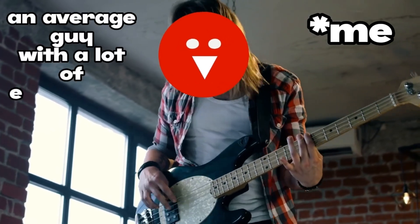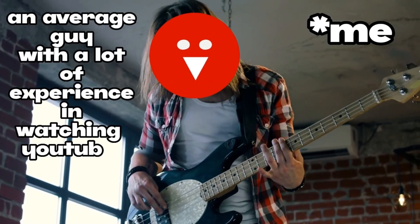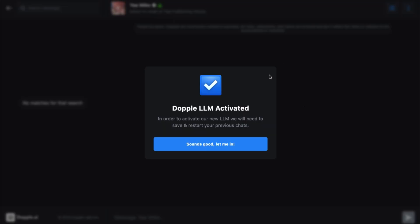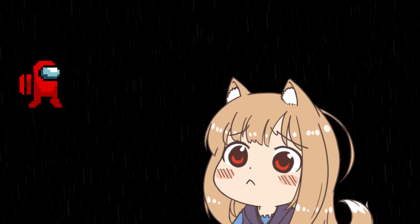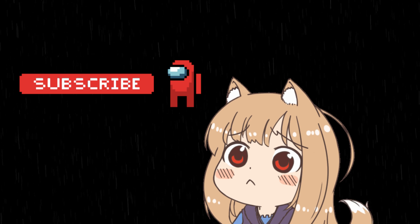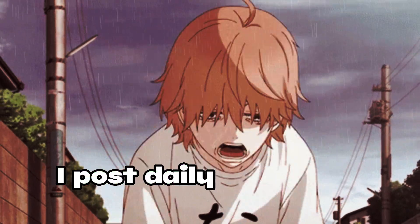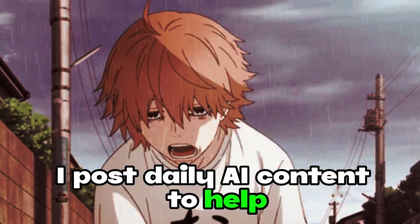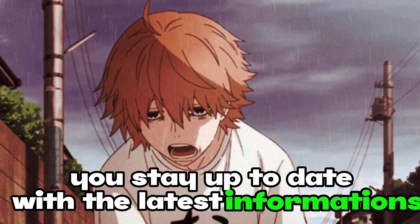It's me, an average guy with a lot of experience in watching YouTube. Doppel AI has now finally released their no filters feature along with their advanced LLM for absolutely free, and now you can use it all you want. Please subscribe to the channel if you haven't already — I post daily AI content to help you stay up to date with the latest information.